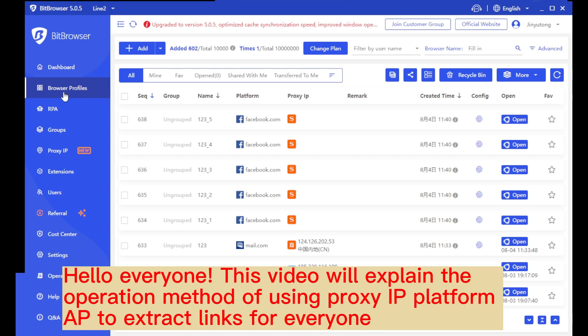Hello everyone. This video will explain the operation method of using Proxy IP Platform AP to extract links for everyone.